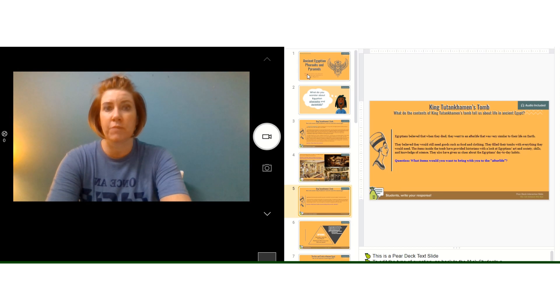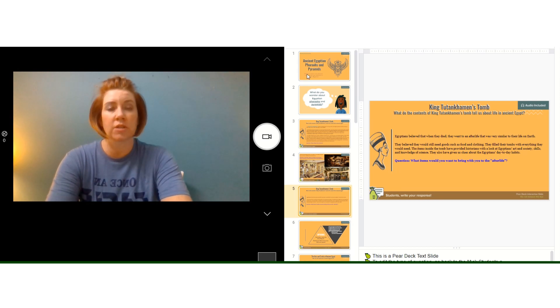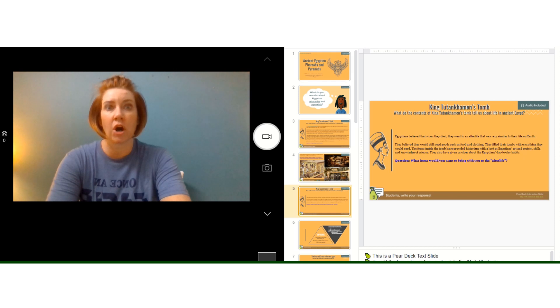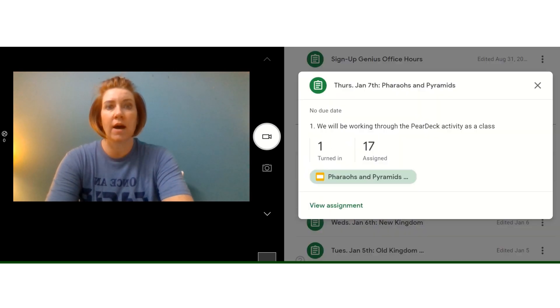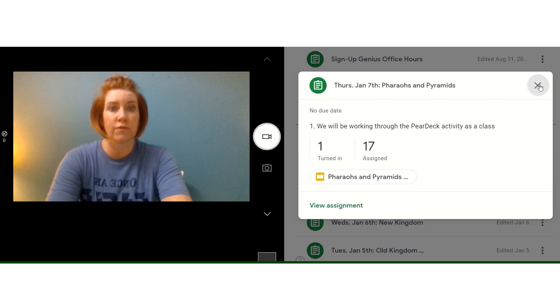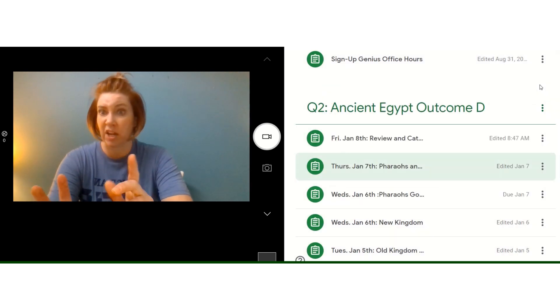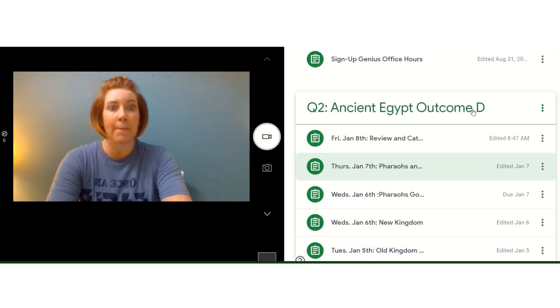So it was a review of pyramids and pharaohs. We just finished doing an activity all about pharaohs, and so it was just a fun way that we were able to review together, kind of interactively.